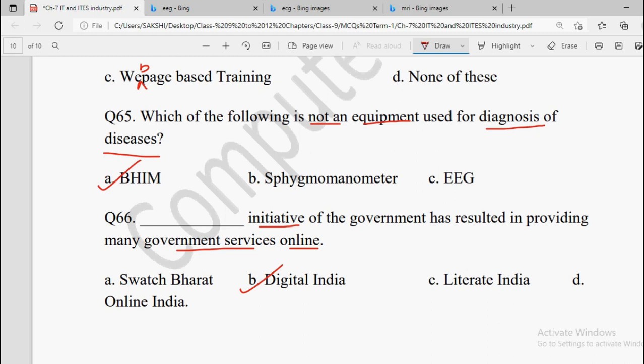So for that, the initiative taken by the Government of India is Digital India. Share this video with your friends because these MCQs are very much important. If you see these MCQs from your exam point of view and revise them, the whole chapter gets covered. Thank you students, have a good day — I'll meet you in my next video.